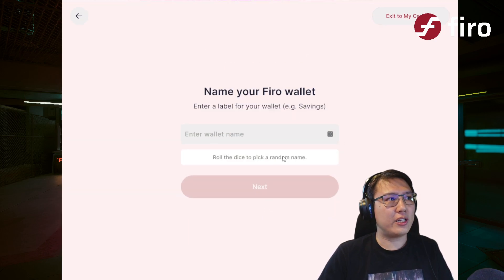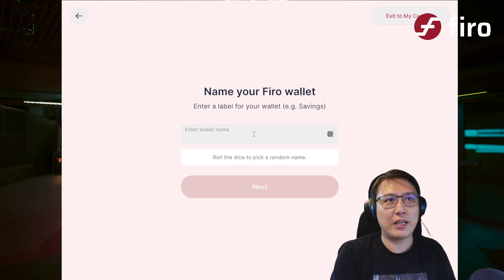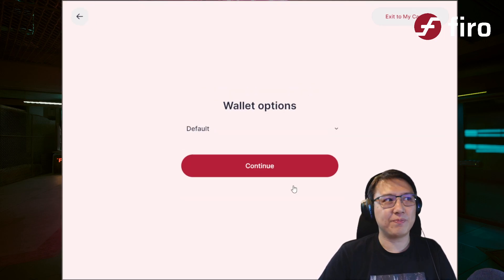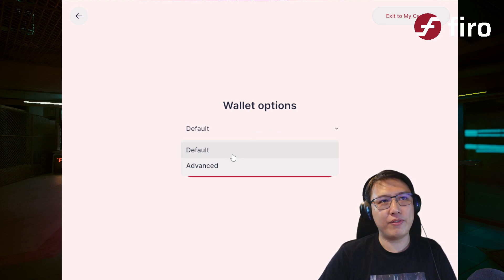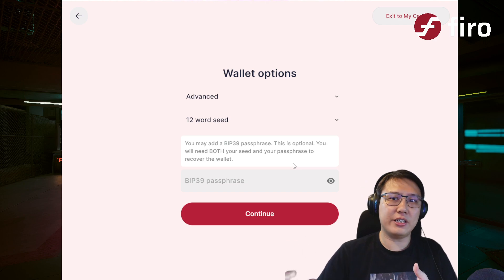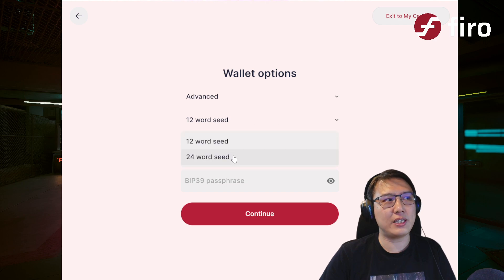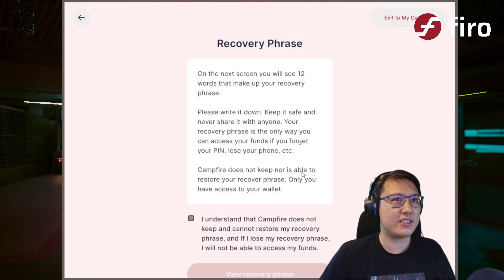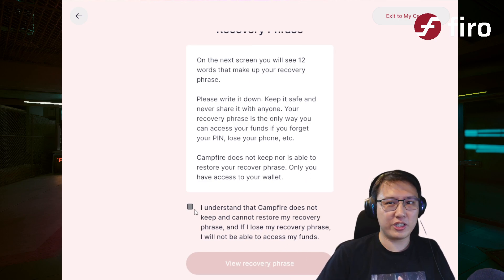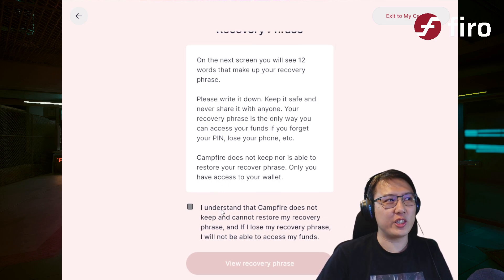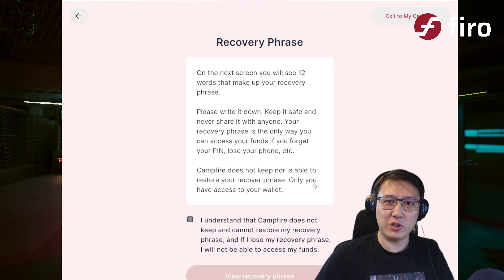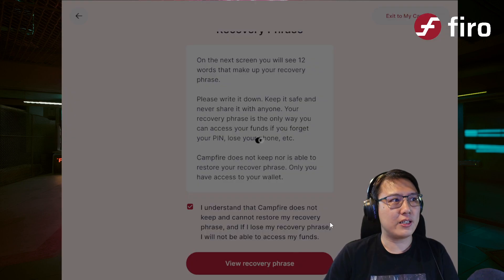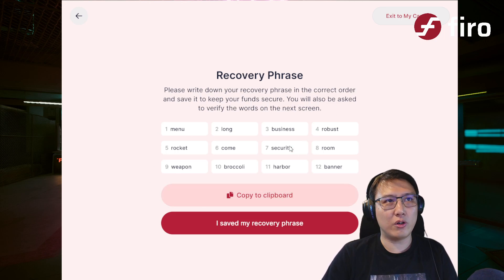Adding a new wallet — let's create a new wallet. You can type in whatever you want to call it, or roll a dice. Let's call this 'Frantic Spot.' Most people use default options, but you can add additional passphrases, or choose a 24-word seed. Let's stick with the default 12-word seed with no passphrase. I'm creating this wallet to show you guys, so I'm going to show you the recovery phrase — obviously you don't want to share this, because whoever controls your recovery phrase controls all your money.